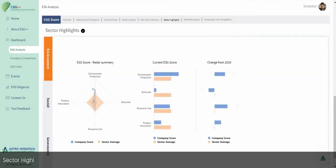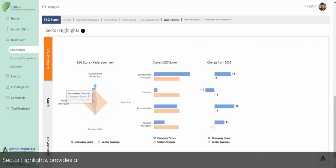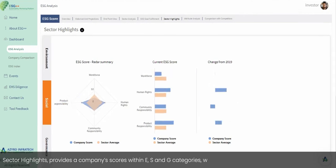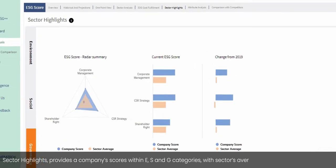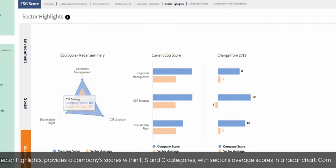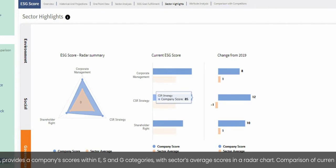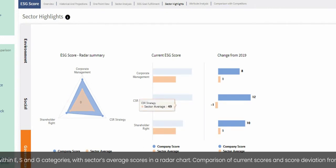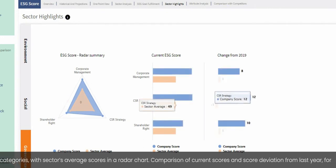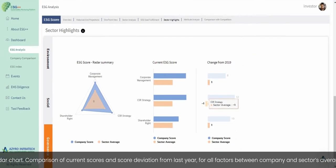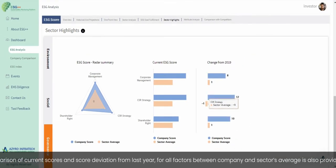Sector highlights provides a company's scores within E, S, and G categories alongside the sector's average scores in a radar chart. A comparison of current scores and score deviation from last year, for all factors between the company and the sector's average, is also provided.